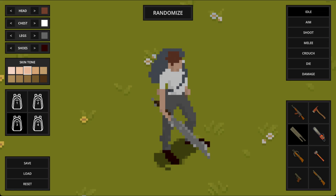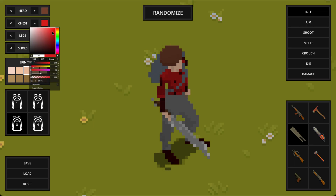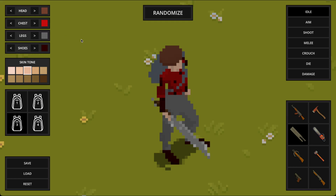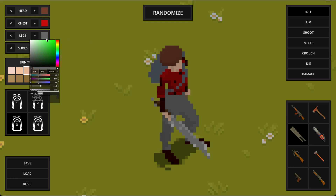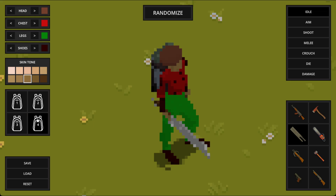This is the default character. On the left we have the basic options for changing the head, chest, legs and shoes. For each part you can also change its color from a preset palette. Just below that is the skin tone selector, and you can also cycle through a few different backpack styles.